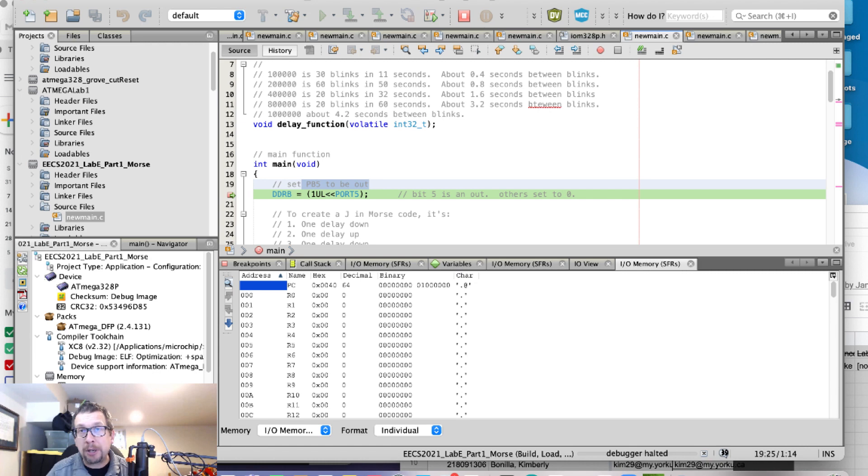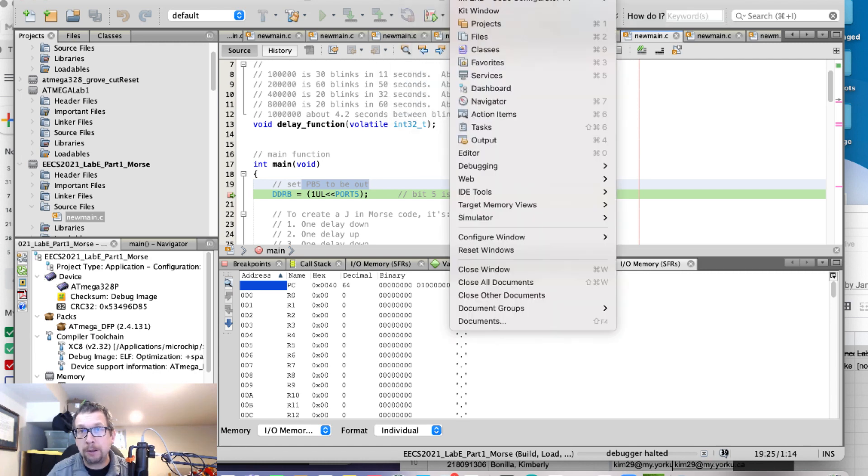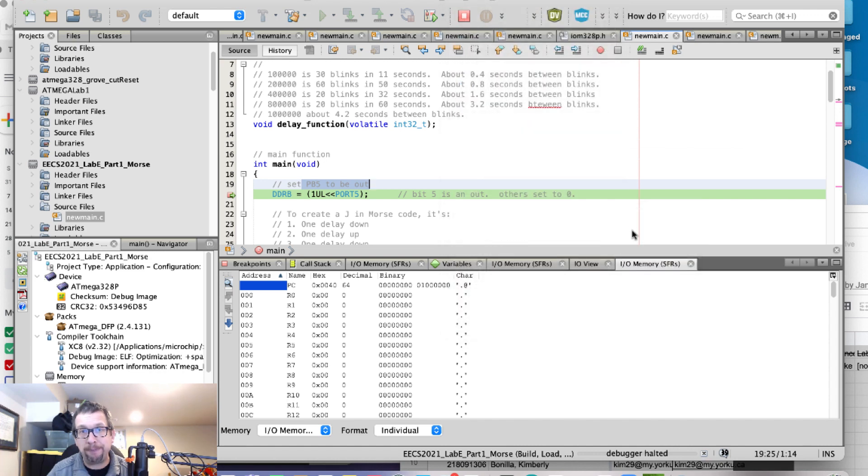Now I'm going to go to Windows, simulator, and logic analyzer.